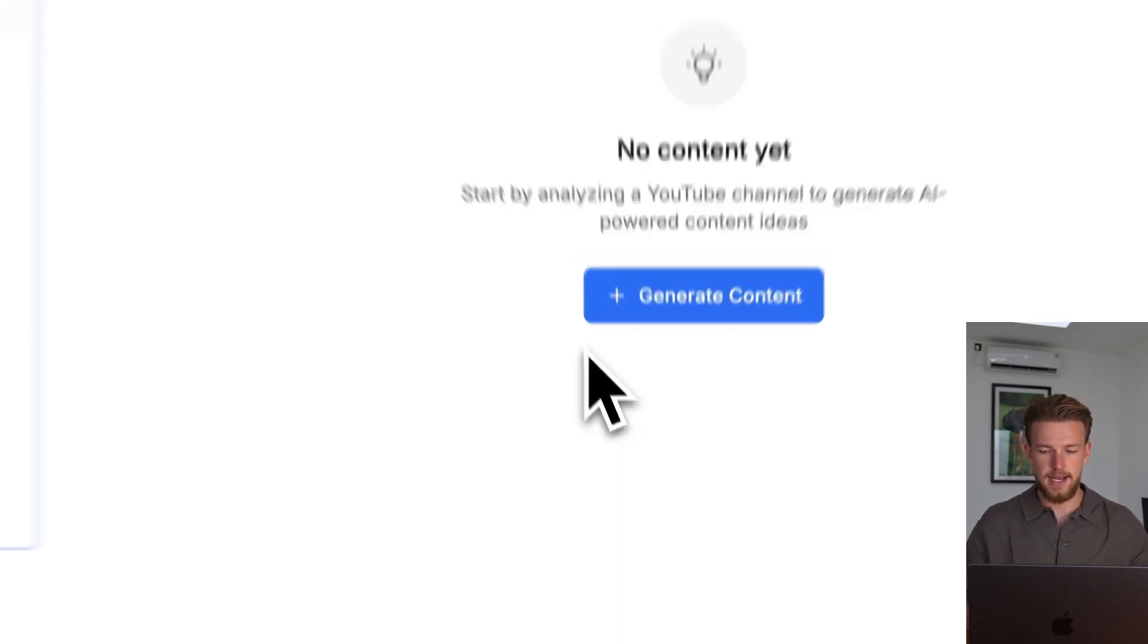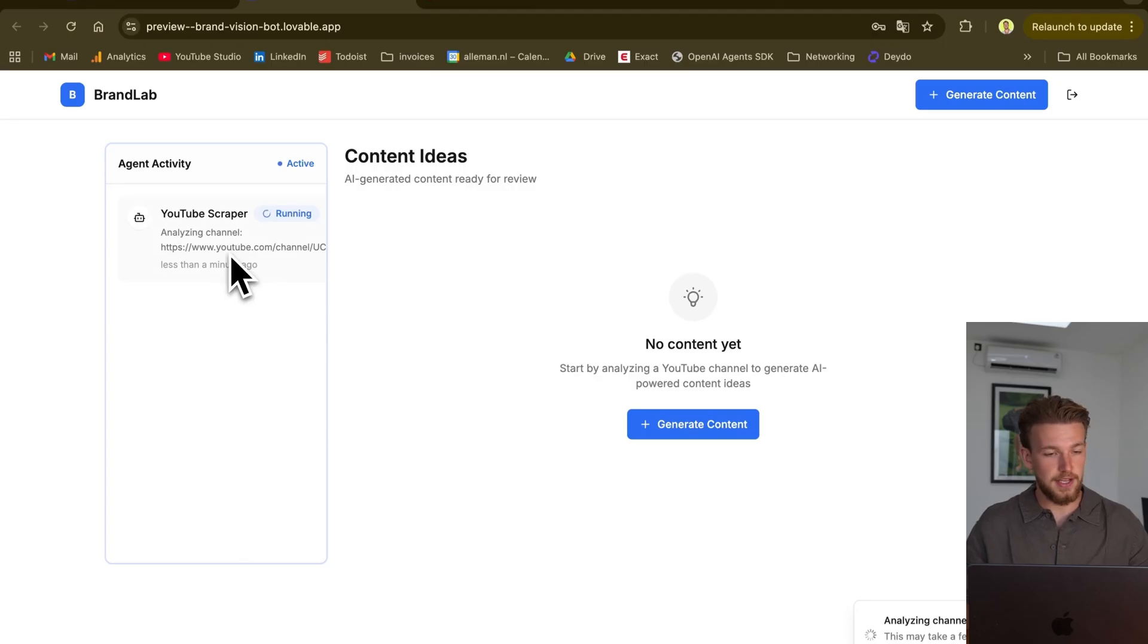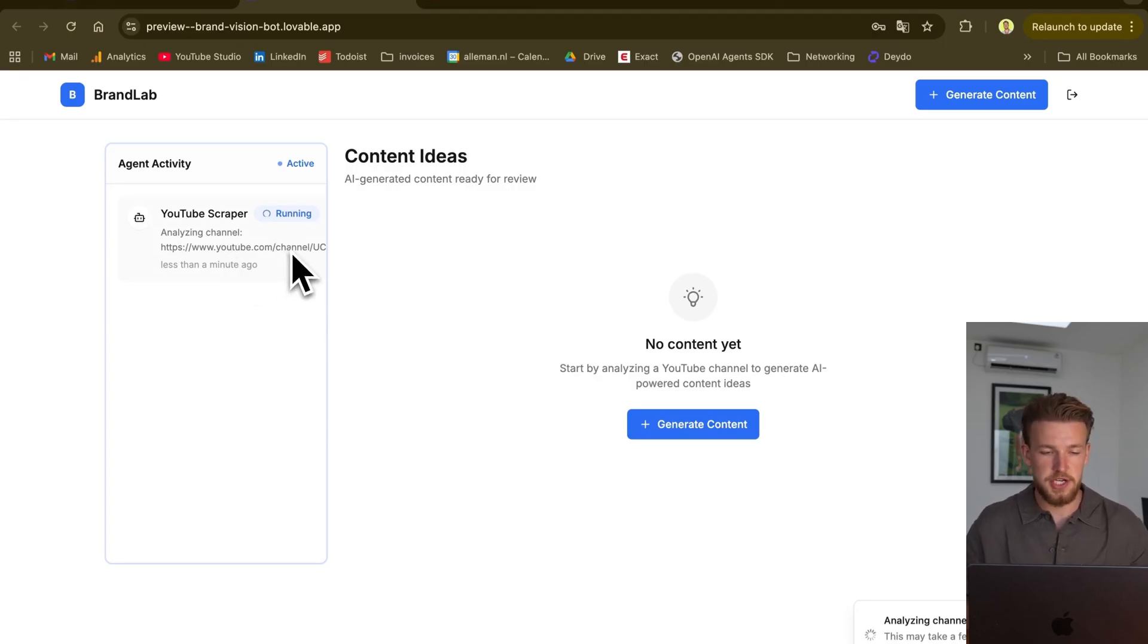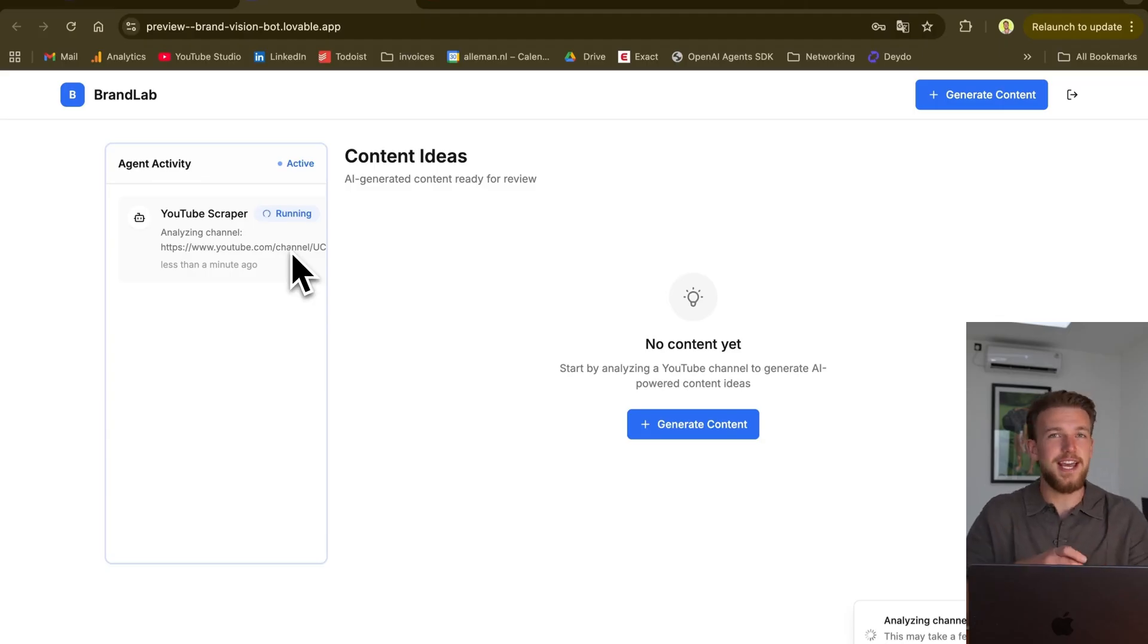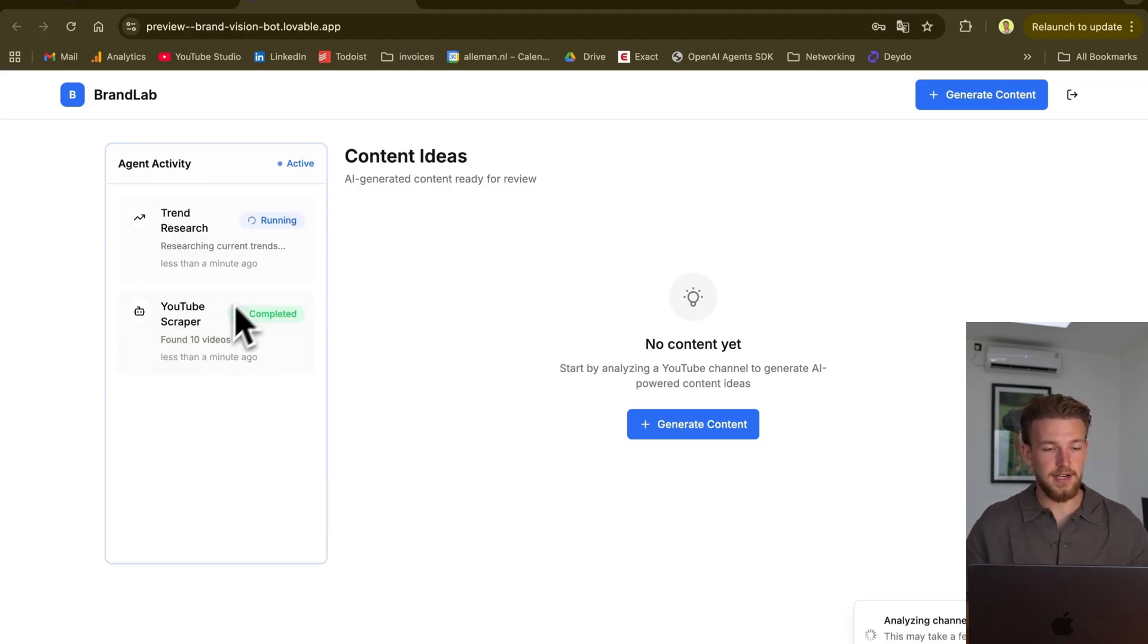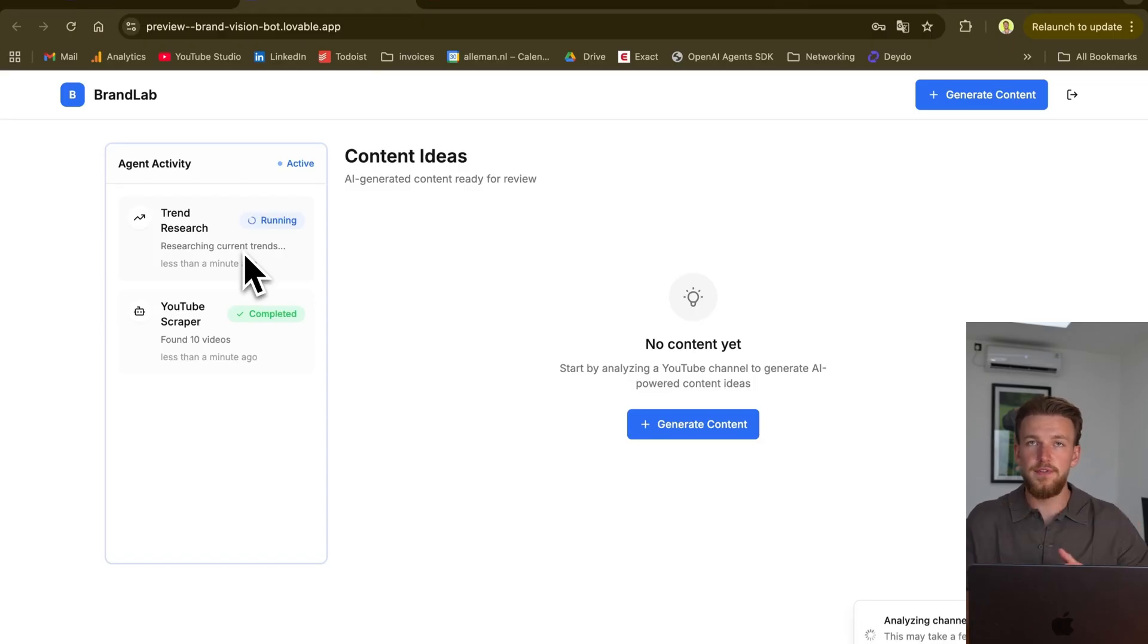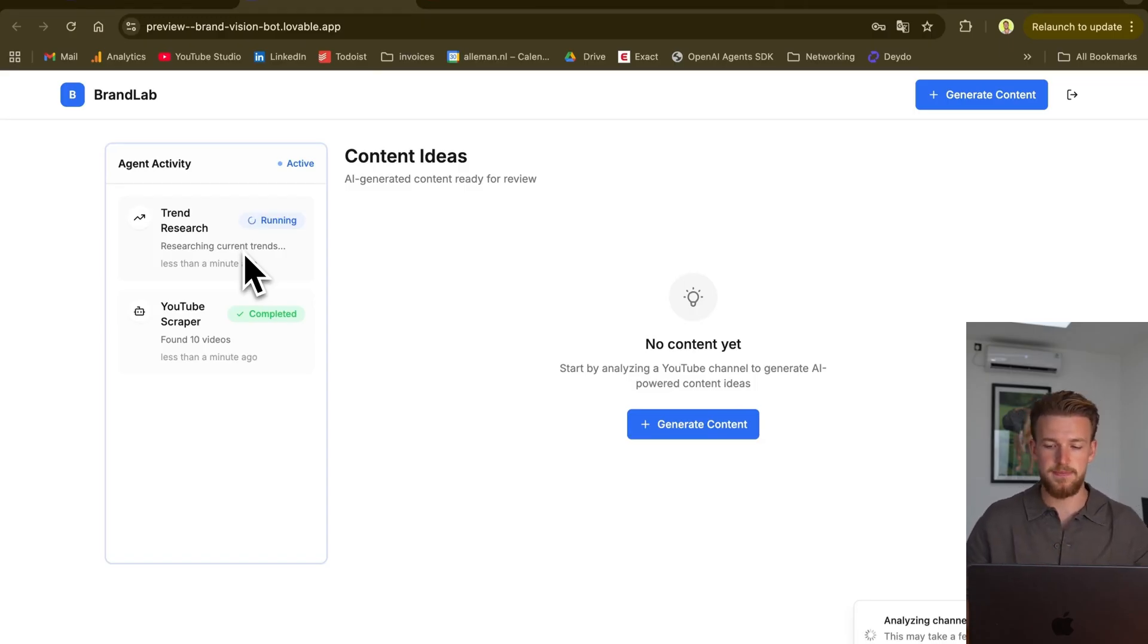I will just click generate content. And as you can see here, it shows that the YouTube scraper is now working. It's looking into my channel. And this is actually mind-blowing. Because how cool is this? We can see which agent does what. It found 10 videos, and it's now trend-researching to watch new videos based on my existing ones.